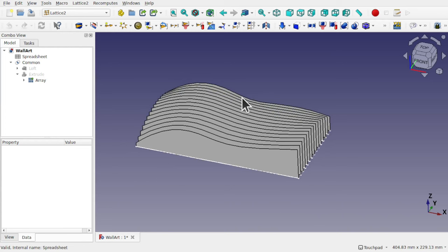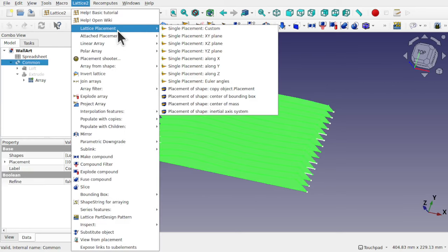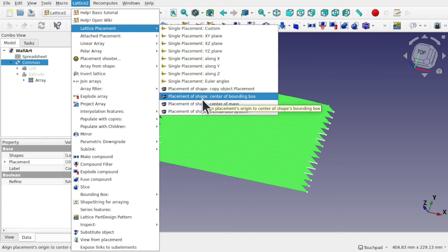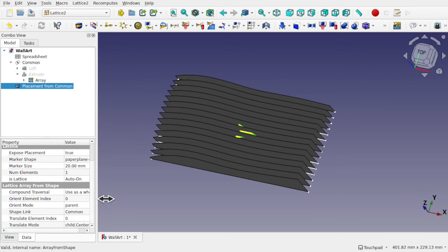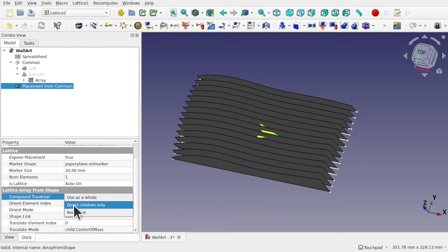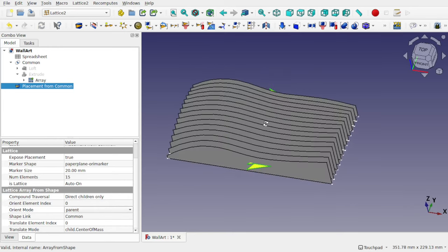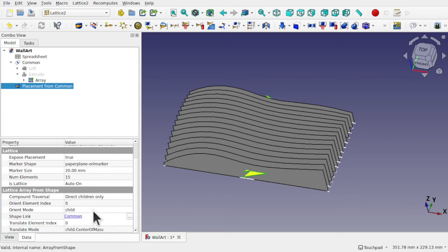Lattice2 workbench has a number of tools to allow this kind of operation. To achieve it, first I need to make a placement of all these objects. If I click on the compound and come up to Lattice2, we'll see the Lattice placement — and coming down we have placement of shapes, center of mass, and others. If I click on one you'll see one placement, but if we use placement from compound, on the left-hand side we have an orientation mode and a compound traversal. If we click on compound traversal, open it up, and choose 'direct children only', that will create a placement against all of these going across — which we can use to place the object correctly. In the orientation mode we have children, children inertia axis, and we can experiment with how they've been placed.